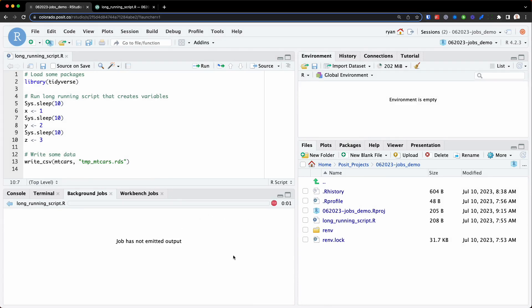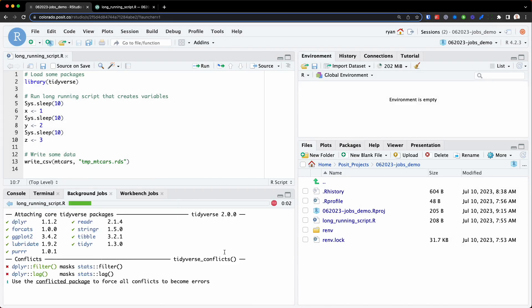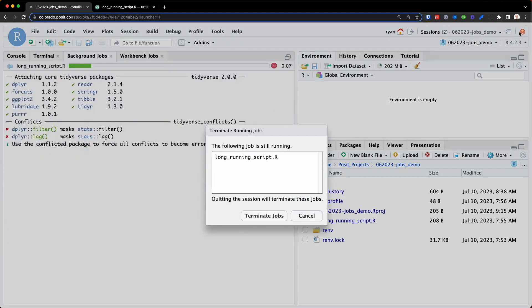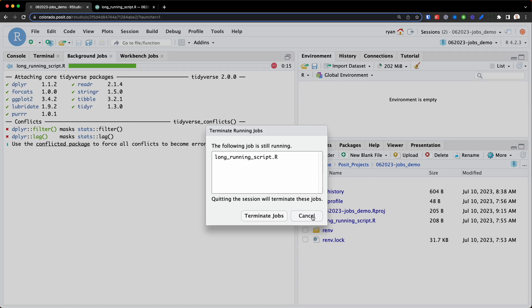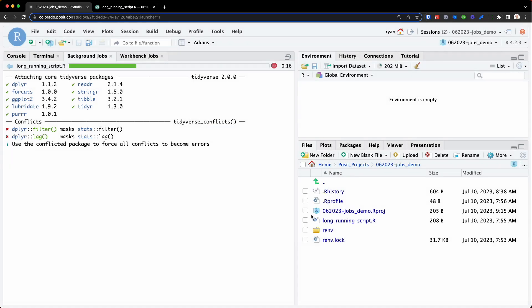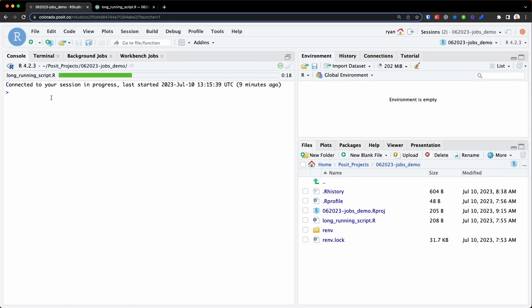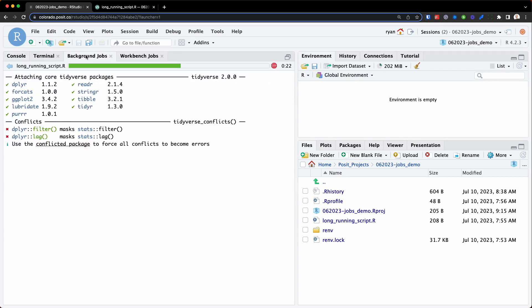While it's running, we'll get some updates here in the background jobs tab. Now, if I try to close this RStudio session, we're going to get a warning here saying that, essentially, this will terminate that background job if I close this session. So we don't want to do that. We'll hit cancel. And while this is running, you can still see I have access to my console here to write some R code. So let's just give this a few more seconds to finish up.